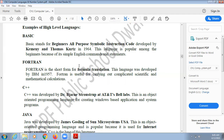Next is FORTRAN, which stands for Formula Translation. This language was developed by IBM in 1957. FORTRAN is useful for carrying out complicated scientific and mathematical calculations.